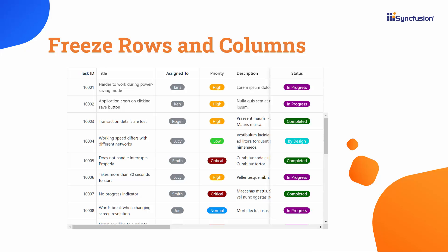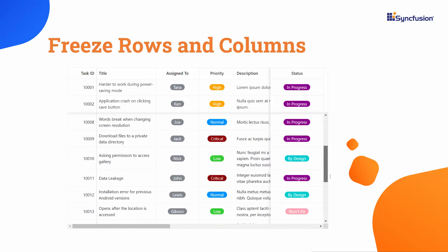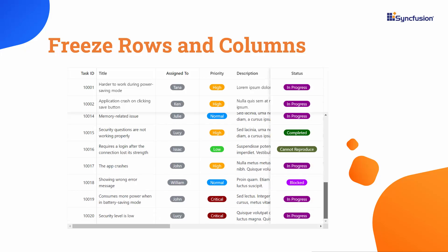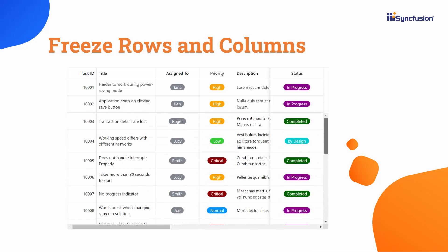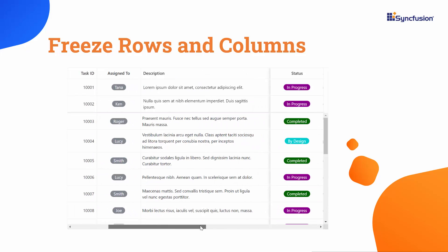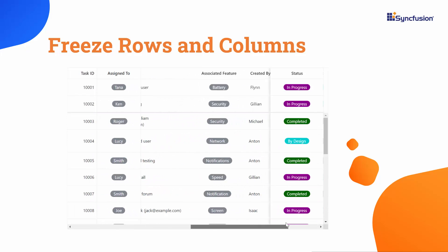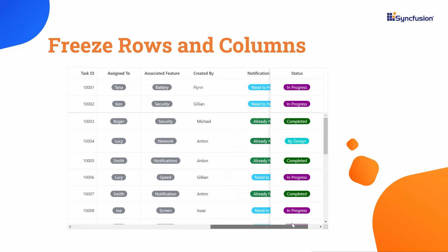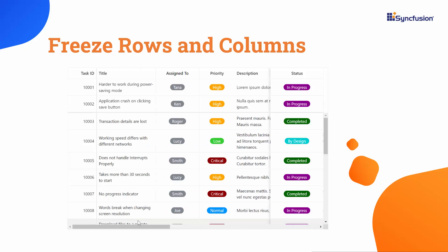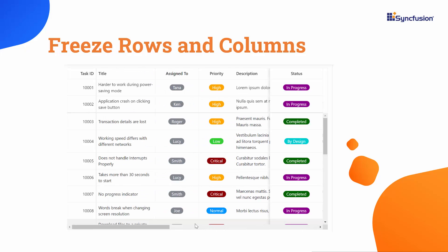Frozen columns and rows in a grid remain locked in place, staying visible while users scroll through the rest of the data. This feature is a boon for big datasets, ensuring key information stays in view for easy reading and analysis.